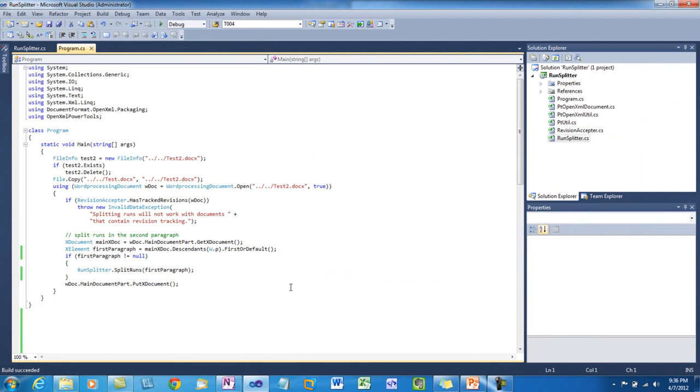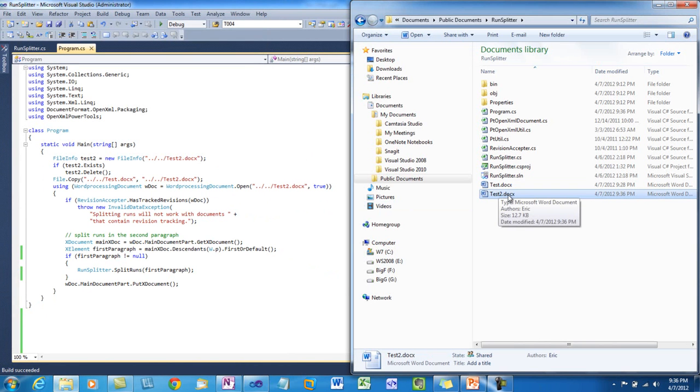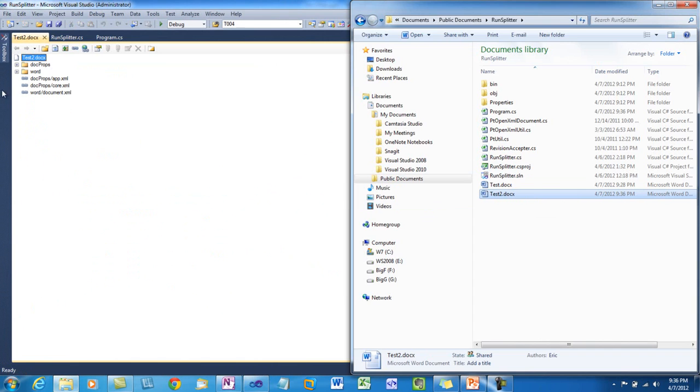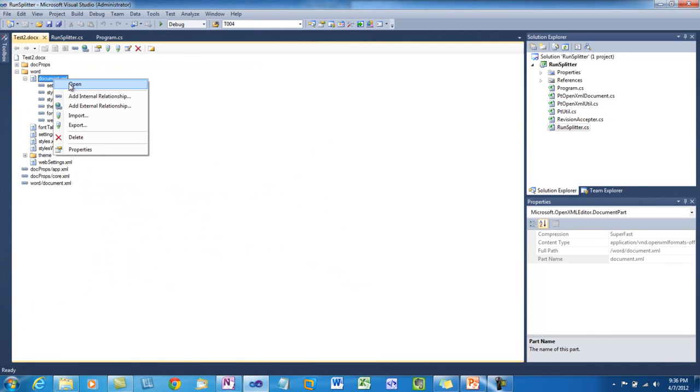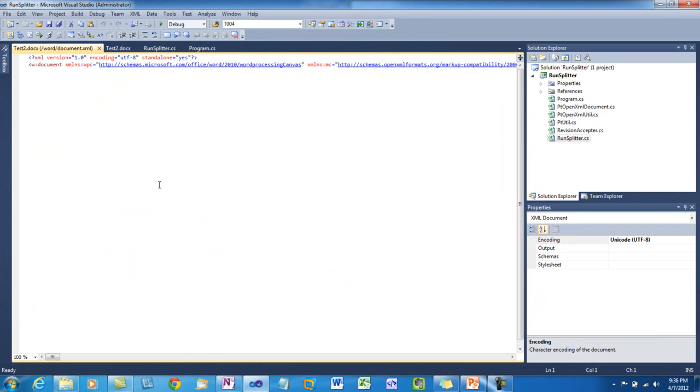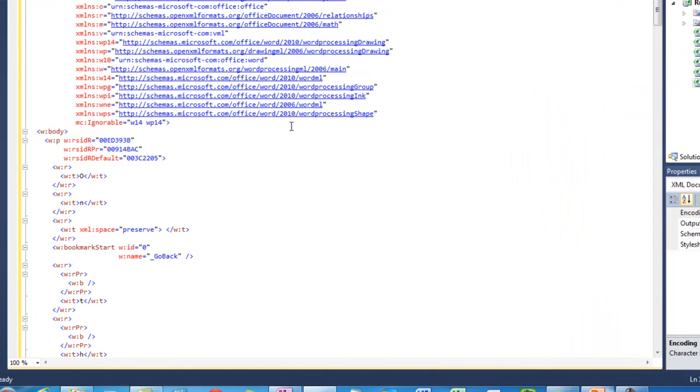Now let's run this example. It runs in no time at all. Now we can go look at test2.docx. I'll drag test2.docx onto the OpenXML package editor PowerTool in Visual Studio. I'll format the XML.